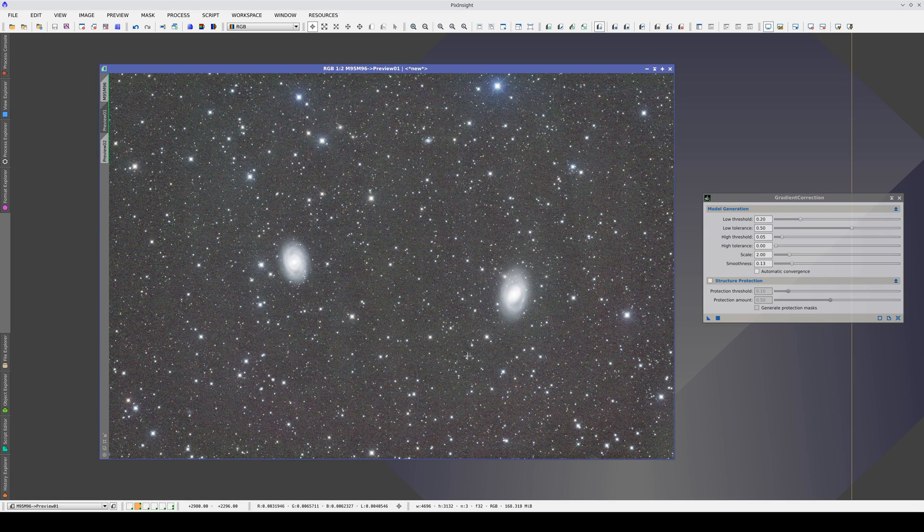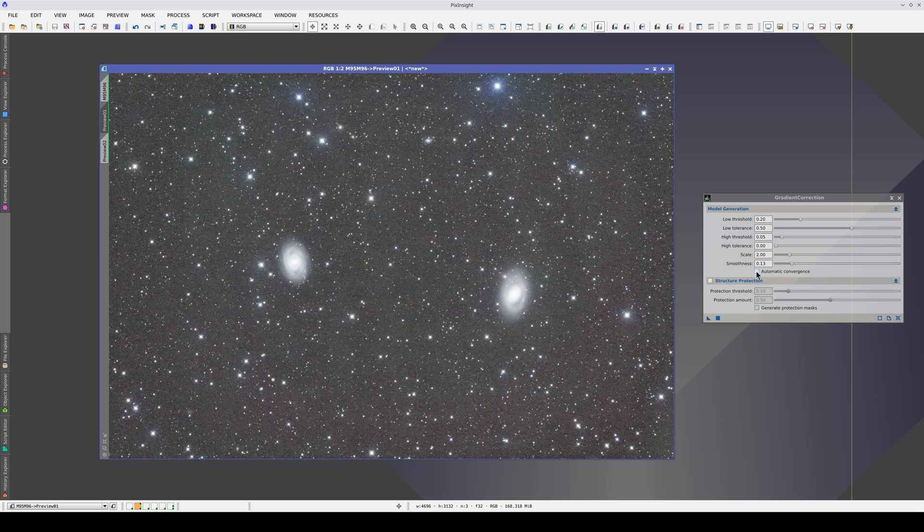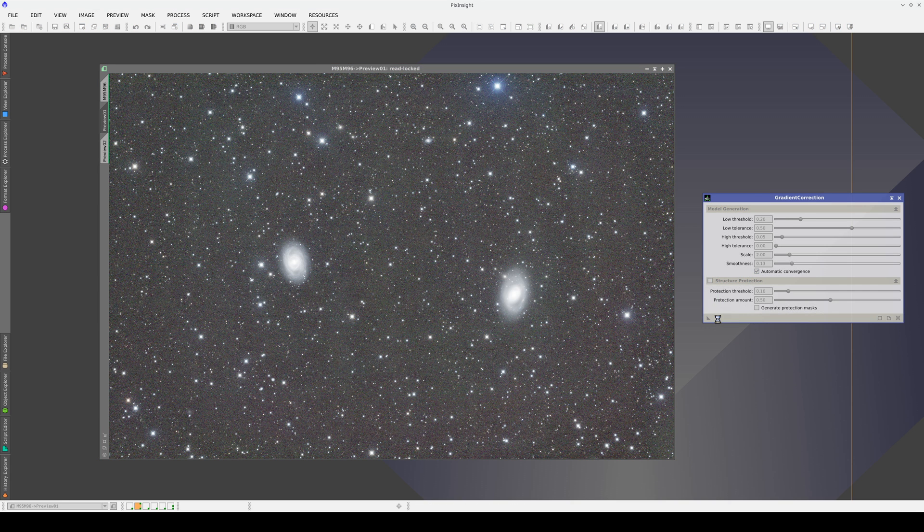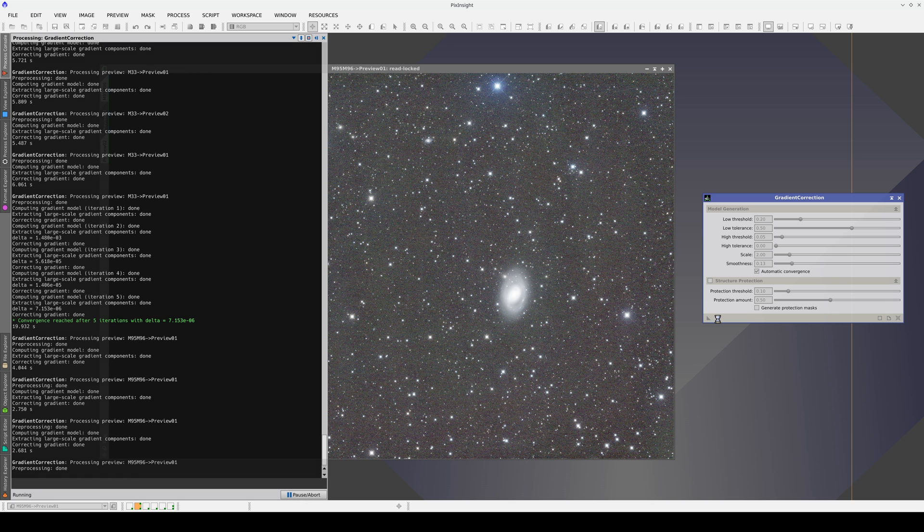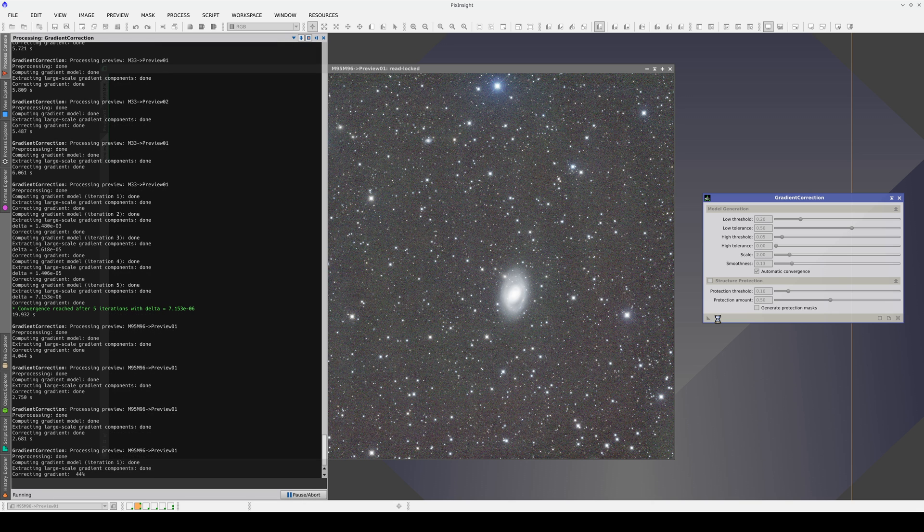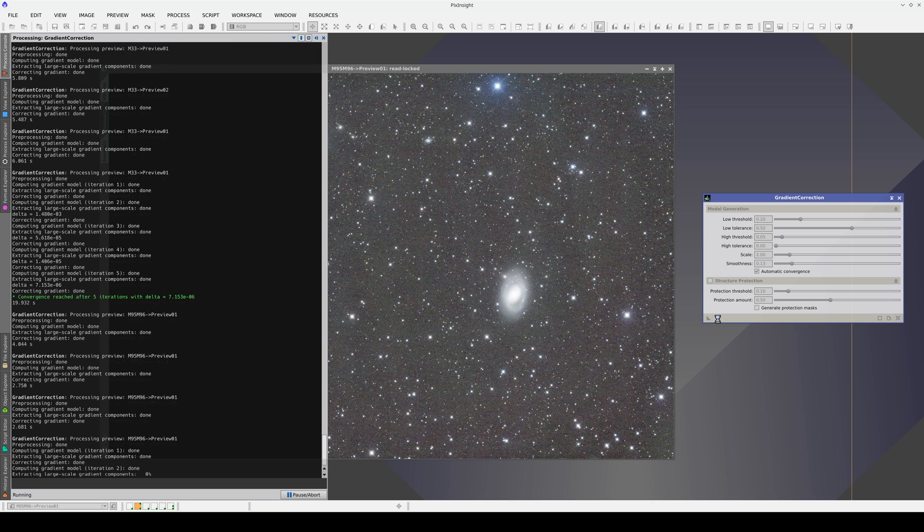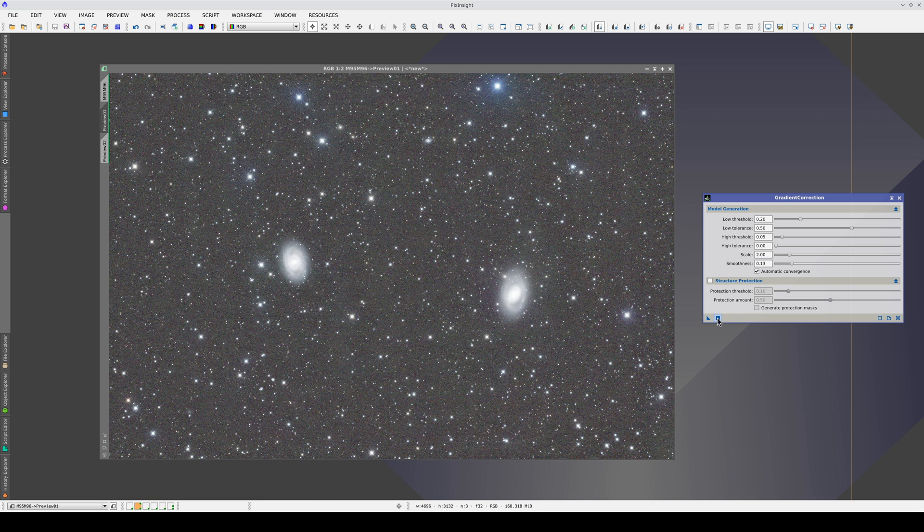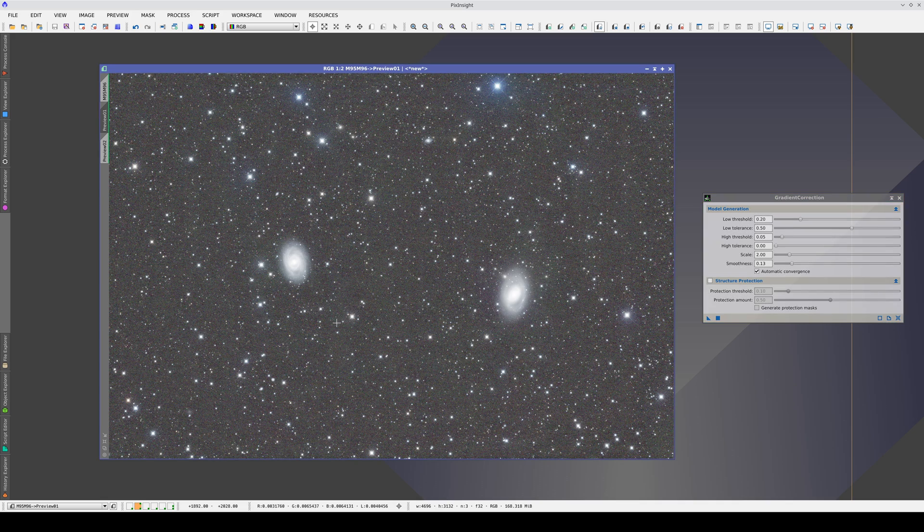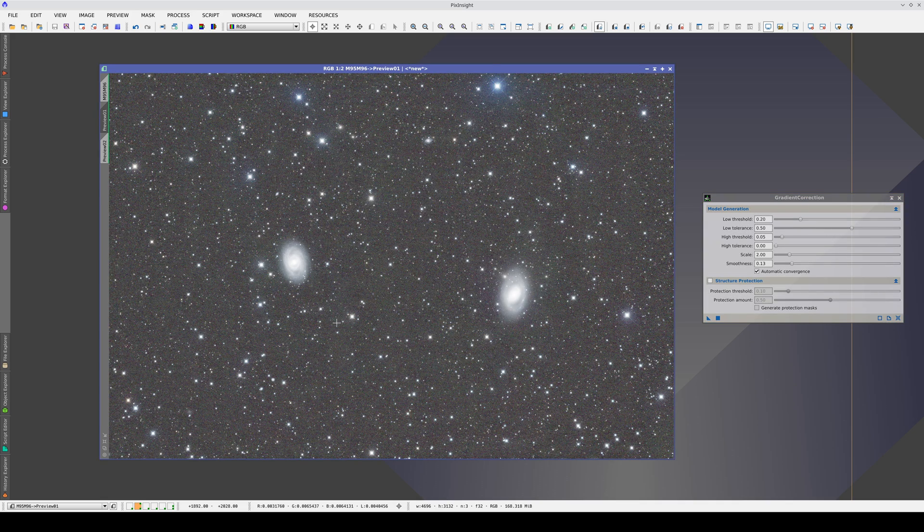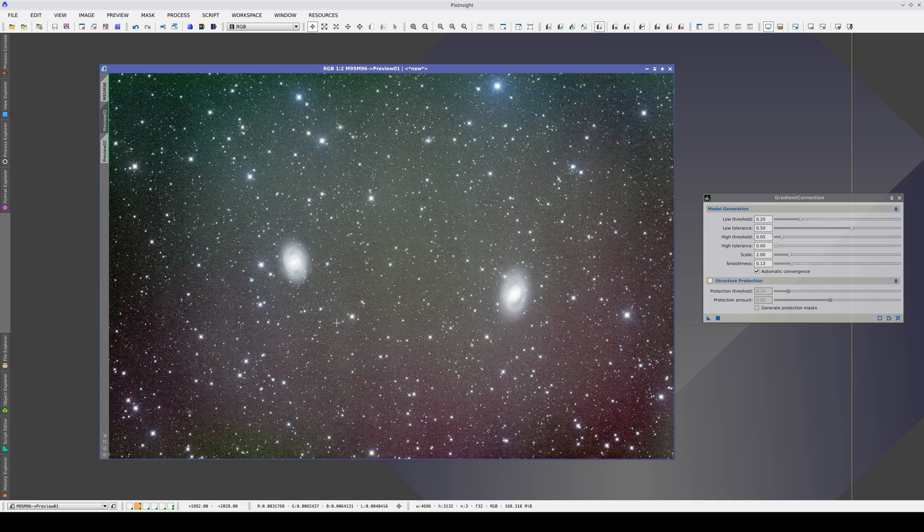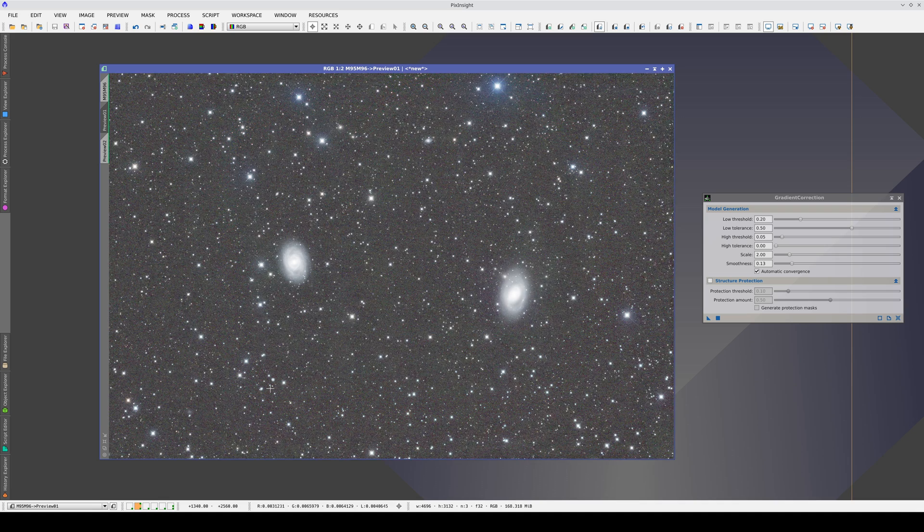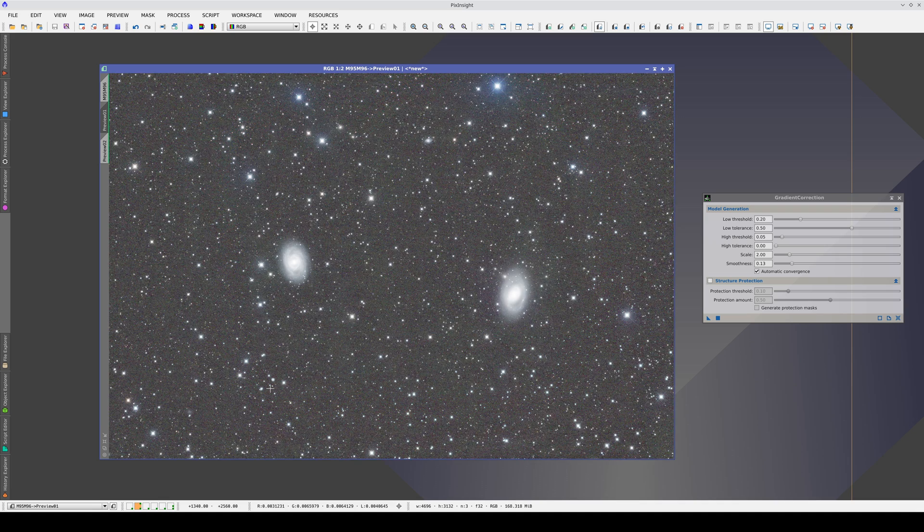And if we need it, we enable automatic convergence. This way, we correct the gradients entirely and accurately without placing any sample on the sky background.